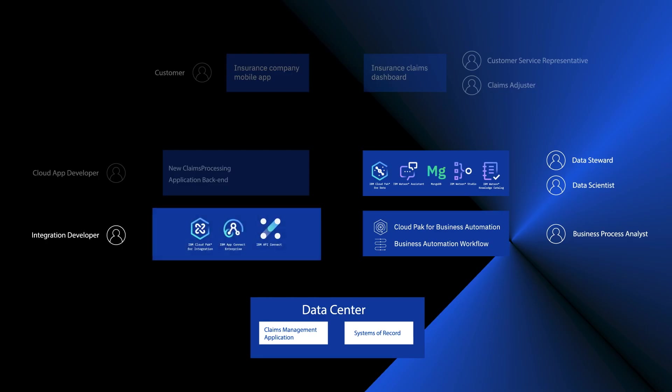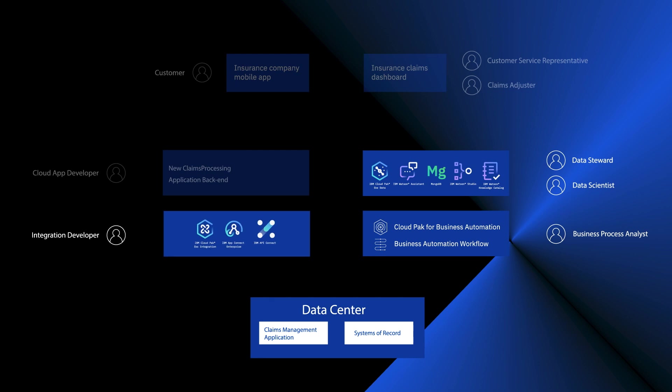Cloud Pak for Integration is the glue that ties all these pieces together. Integration developers use App Connect, API Connect, and Kafka flows to enable the mobile app and the claims dashboard to talk with the claims management application in the back-end data center.